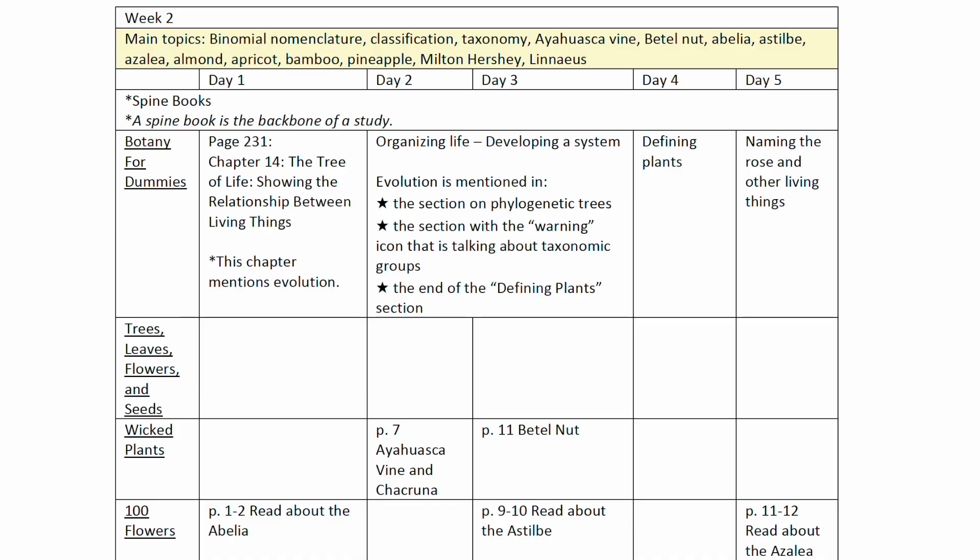Another nice aspect of the schedule is that Guest Hollow has taken the time to include notes that are helpful to you as the teacher. For example, if a particular video, documentary, or book is going to cover a topic that might be considered mature, they will put a note in there on what that topic is, so that way you can review it and determine if that's something you would like your student to do. They've also made note of certain pages that do mention evolution, so that if you wish to skip over that part of the reading, you can do so.